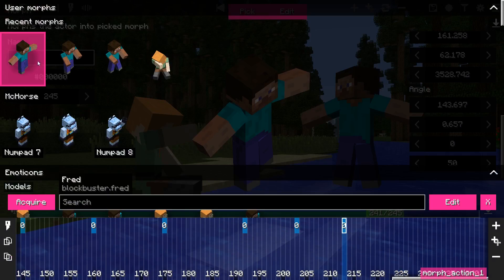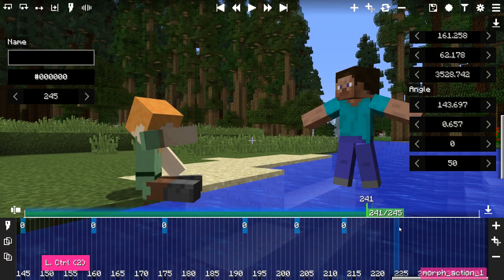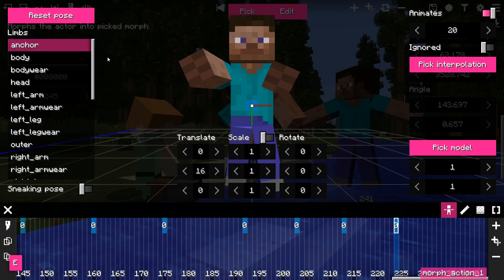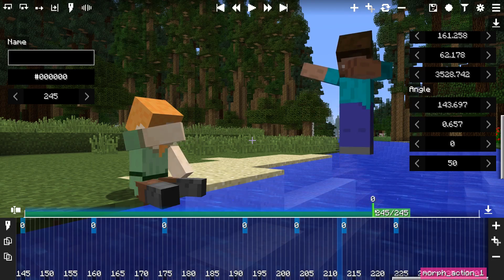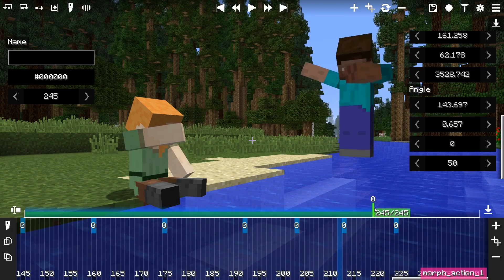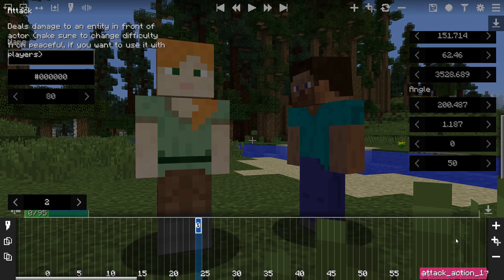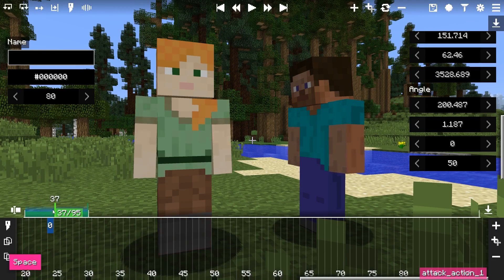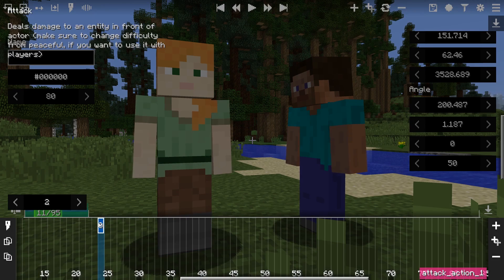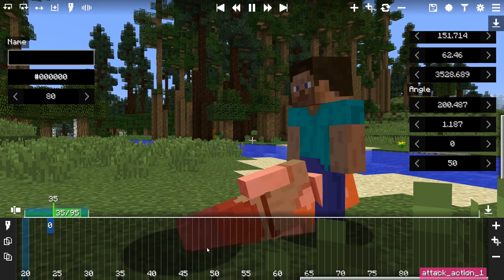You add a morph action, pick a morph, and then the actor will turn into the picked morph. There is also a shortcut — Control+M — which allows you to add a morph action without going through the list. Play around with this one a lot. The Attack action allows you to cause damage to an entity at which an actor looks — the field in the panel lets you configure how many hit points will be dealt. 20 will be enough to kill a zombie, a skeleton, or a player.